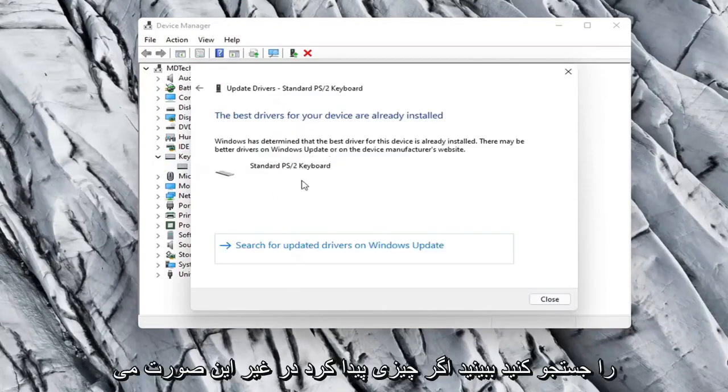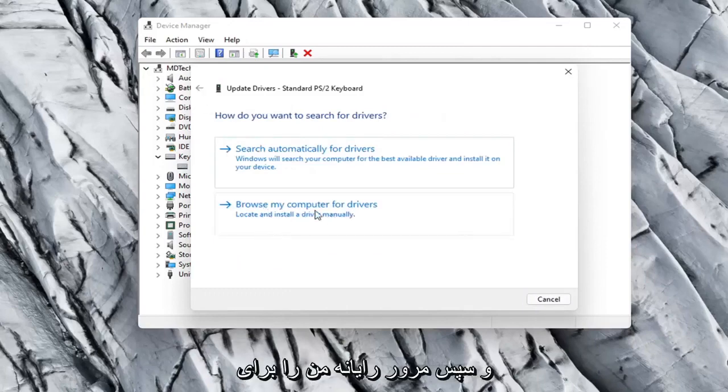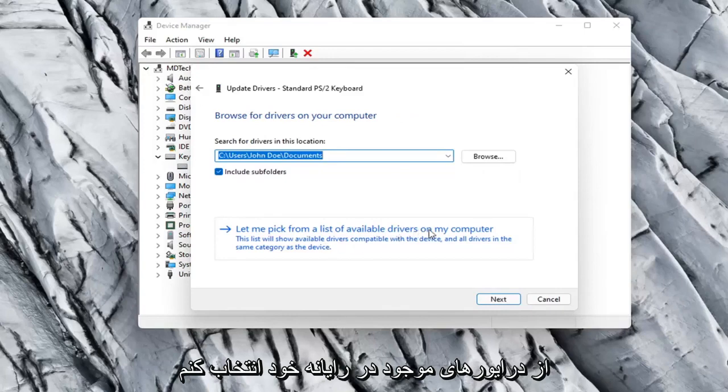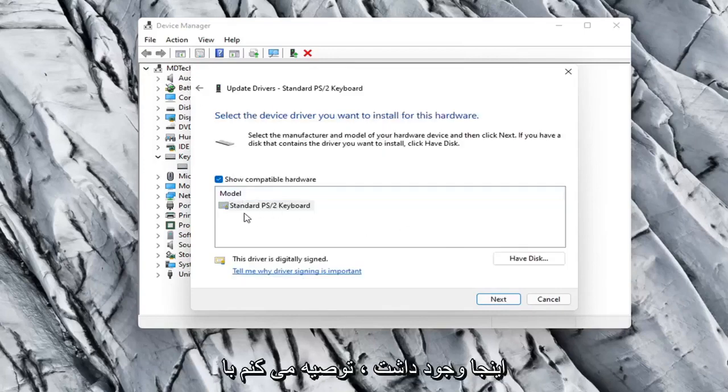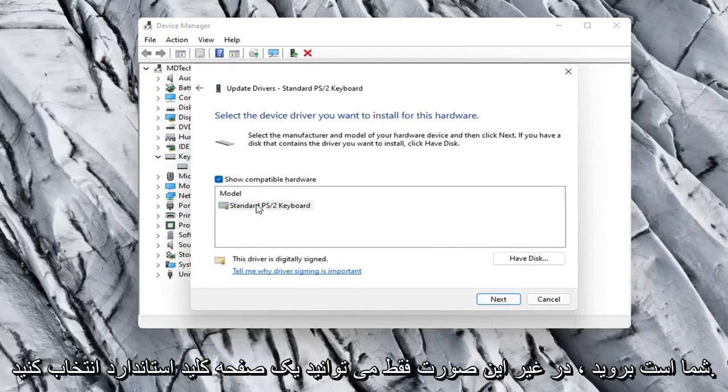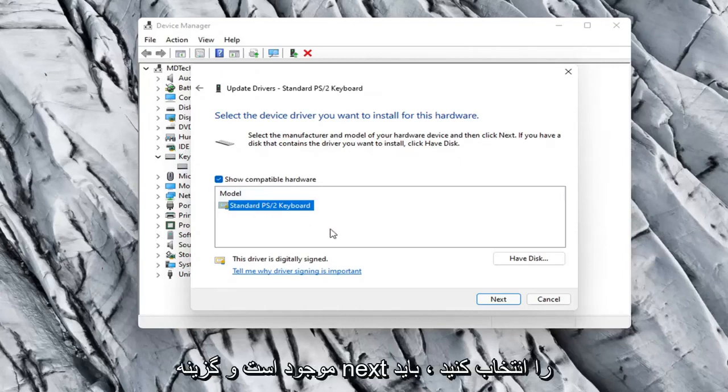See if it finds anything. Otherwise you can click the back arrow and then select Browse My Computer for Drivers. Select Let Me Pick from a list of available drivers on my computer. And then if there were more than one in here I'd recommend going with the one that pertains to your manufacturer. Otherwise you can just select a standard keyboard one if there's only one available.